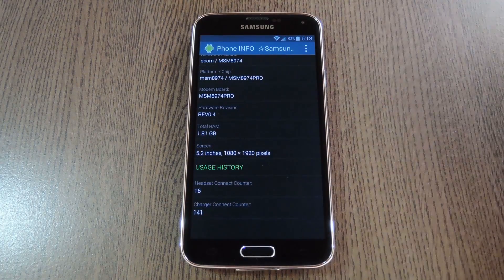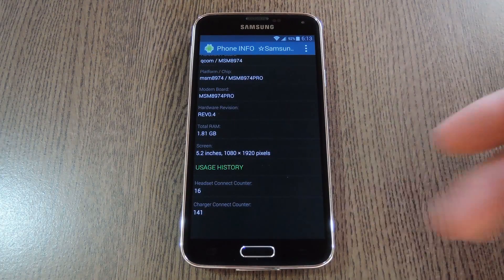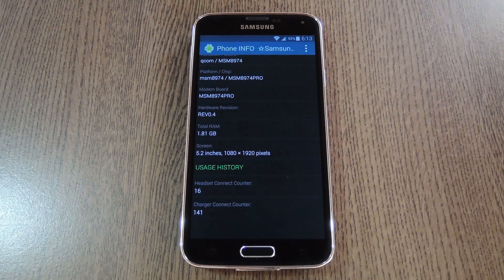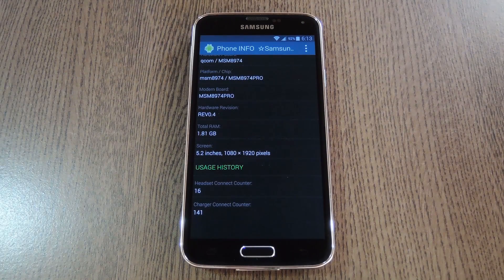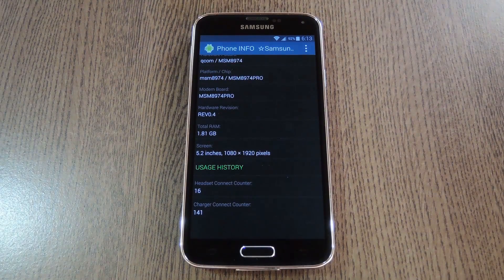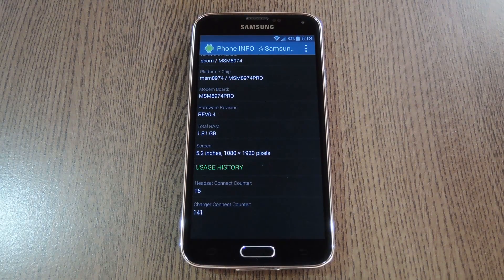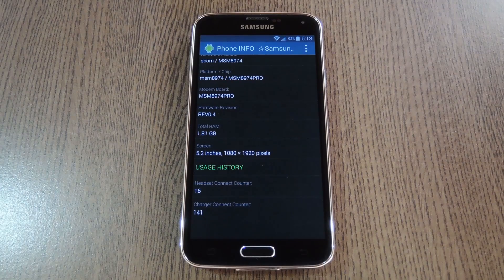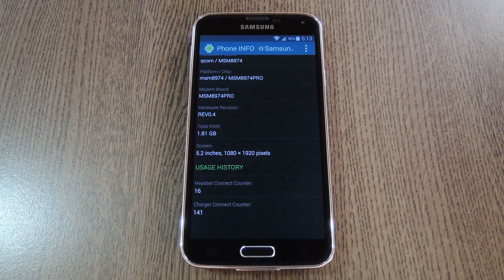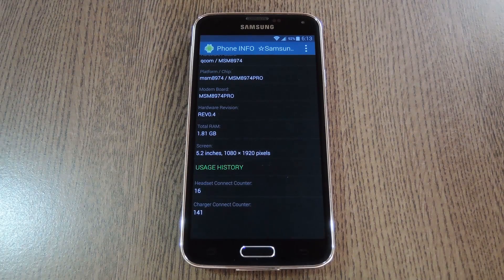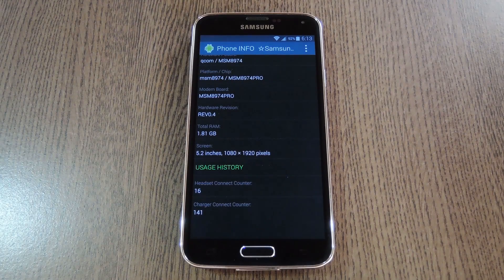At the bottom there's even a section for your usage history, which shows you how many times you've plugged in headphones and how many times you've connected your charger. So it's a neat little tool that'll help you learn more about your Samsung device's origins.